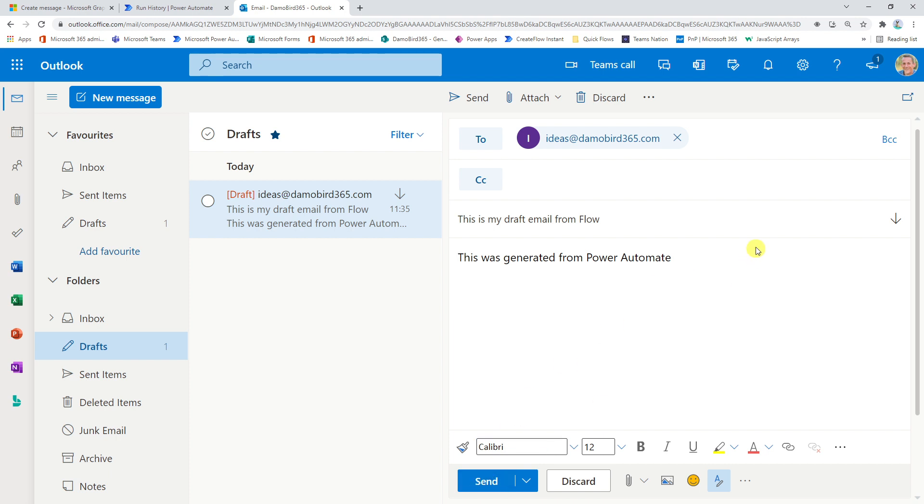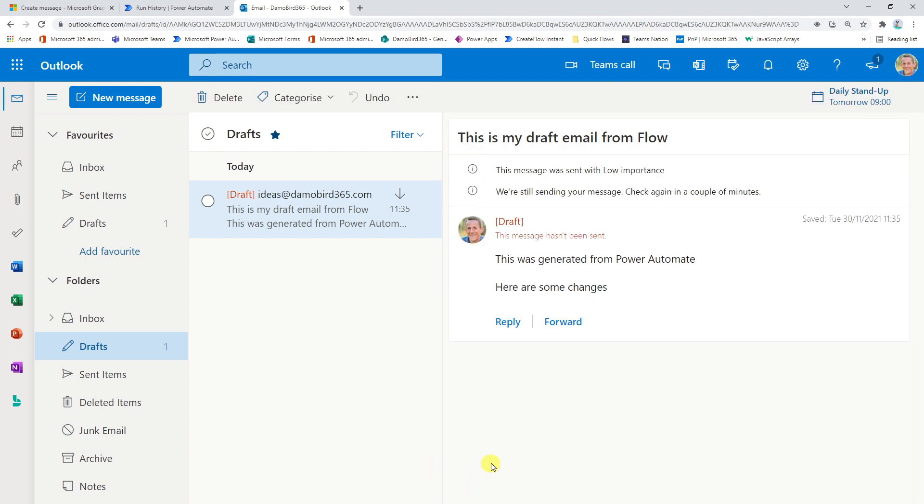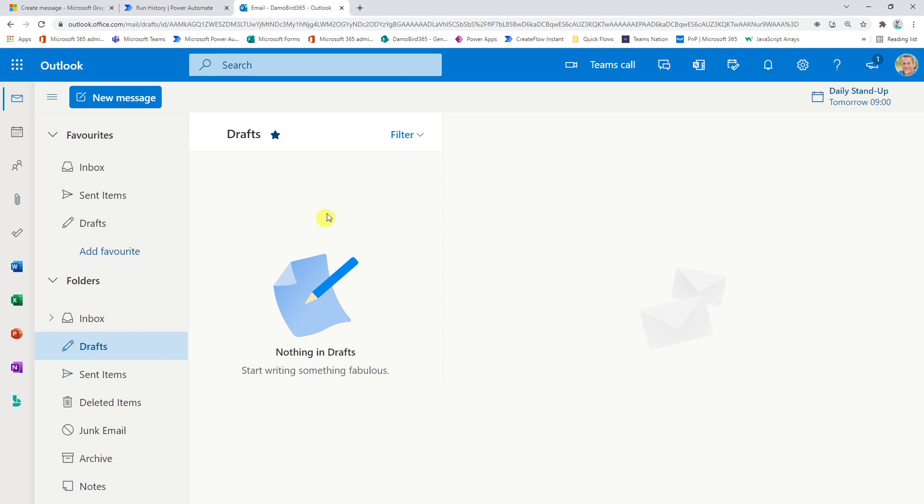And I can make any changes to that, like so. Here are some changes. And go ahead and hit send. And of course, that's the email now sent.